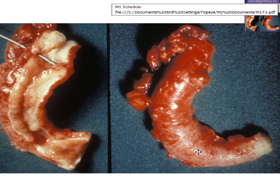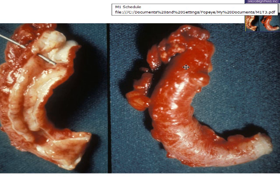Here's an appendix that hasn't been opened, and here's an appendix that has been opened. This is an acute appendicitis. If you remember, the four cardinal signs of acute inflammation are heat, redness, swelling, and pain.